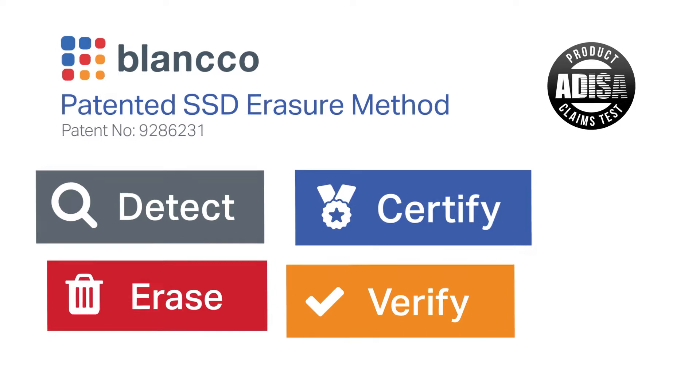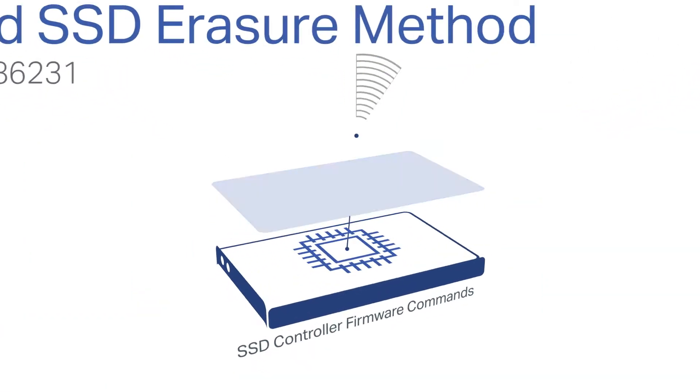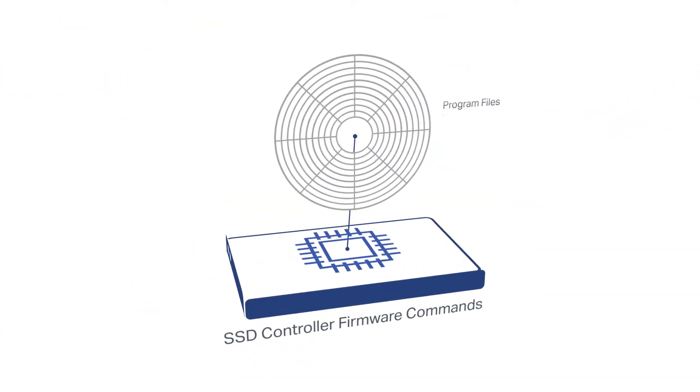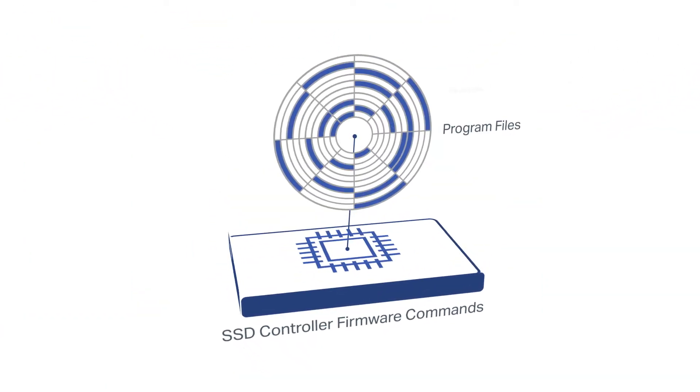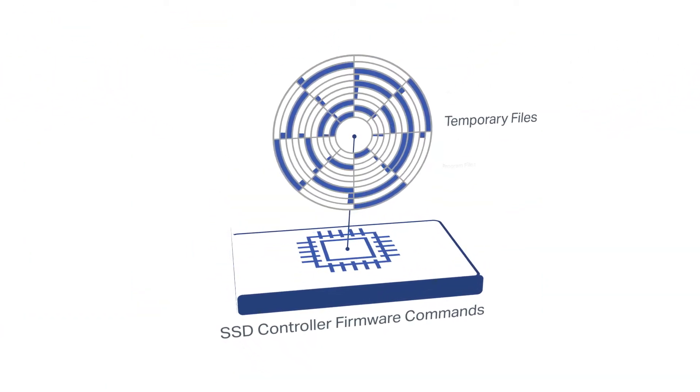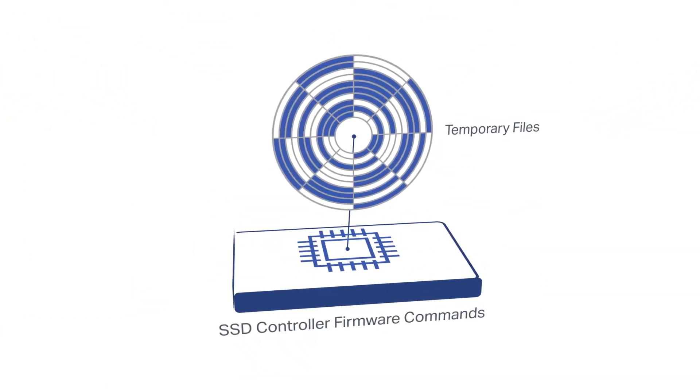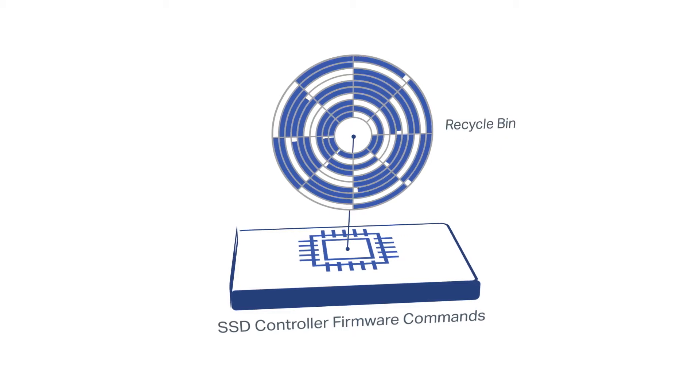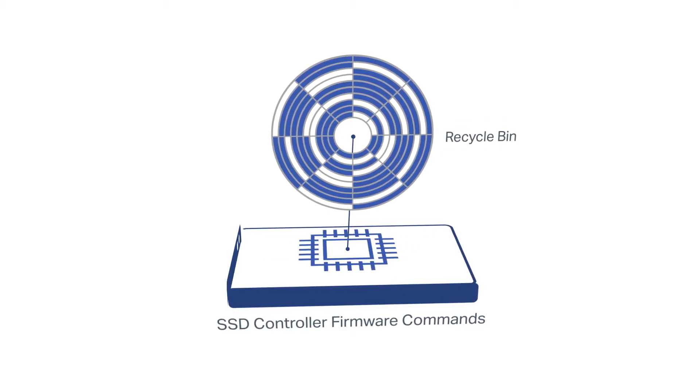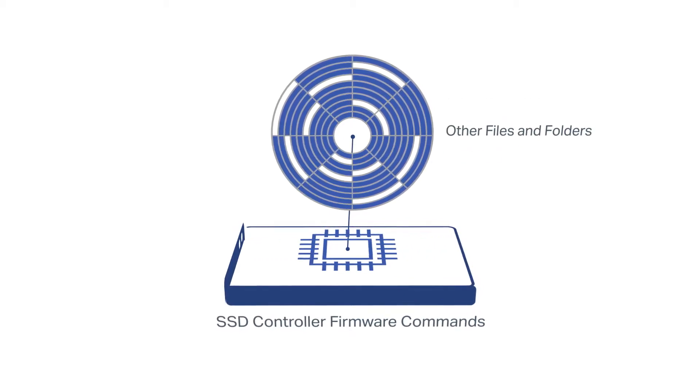The first of its kind, this process uses a combination of carefully selected firmware commands to guarantee the removal of data from all areas of the disk.